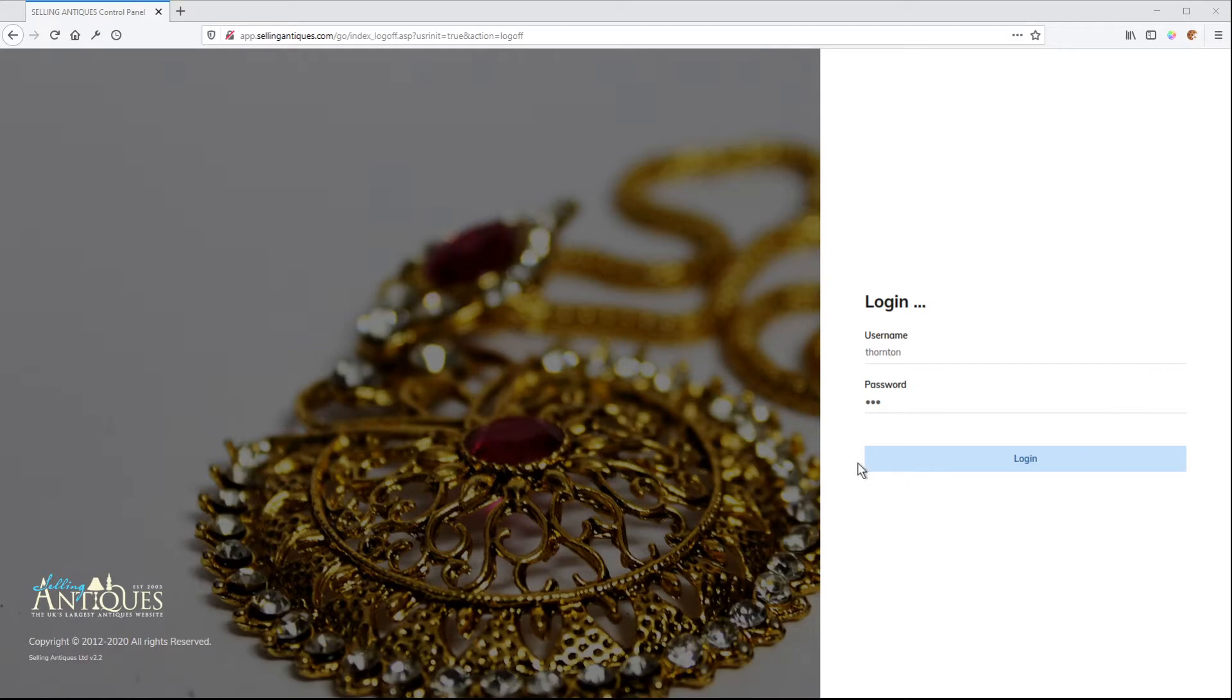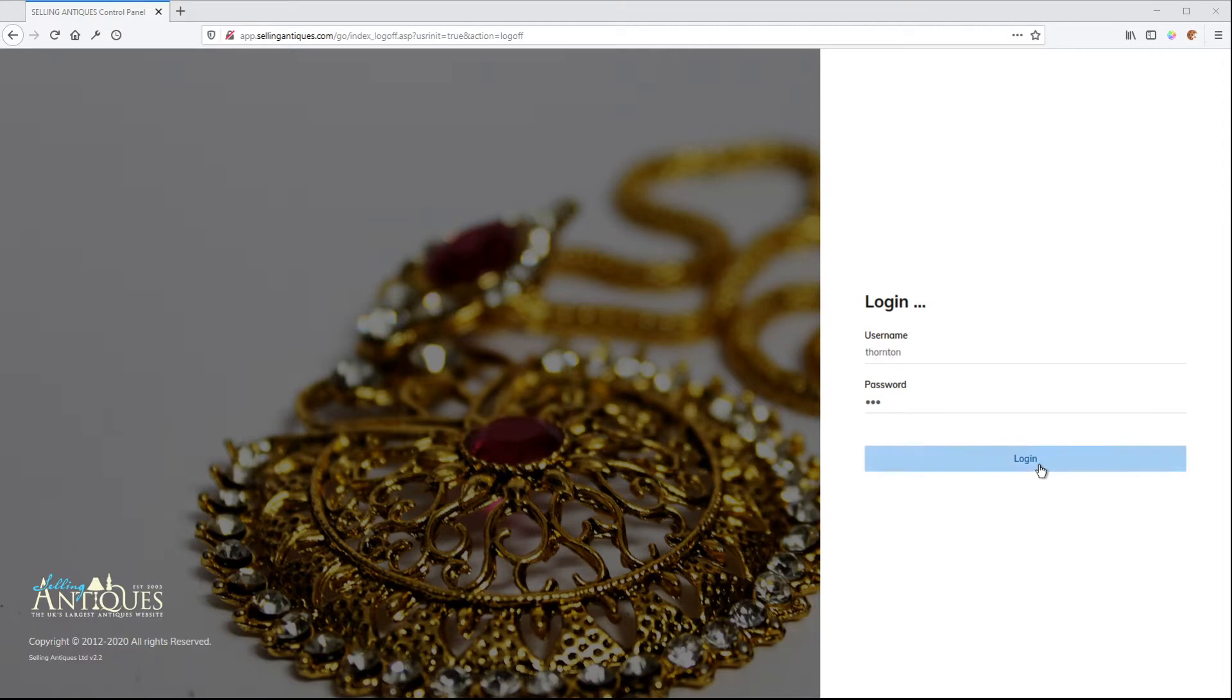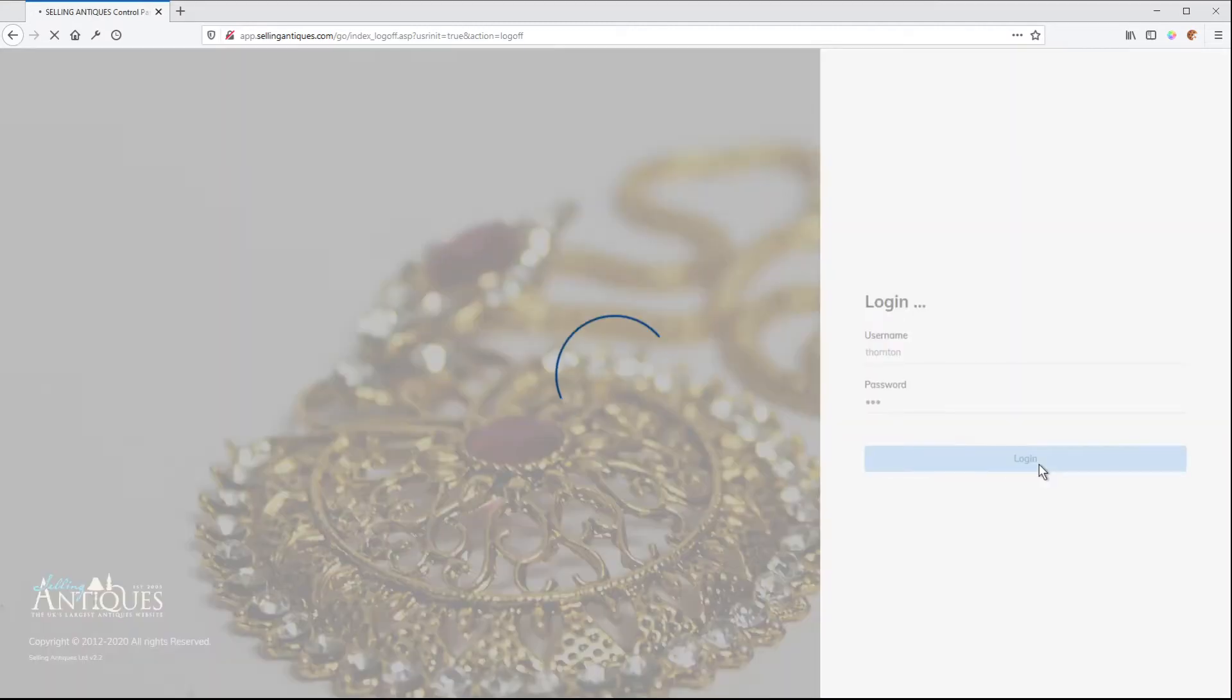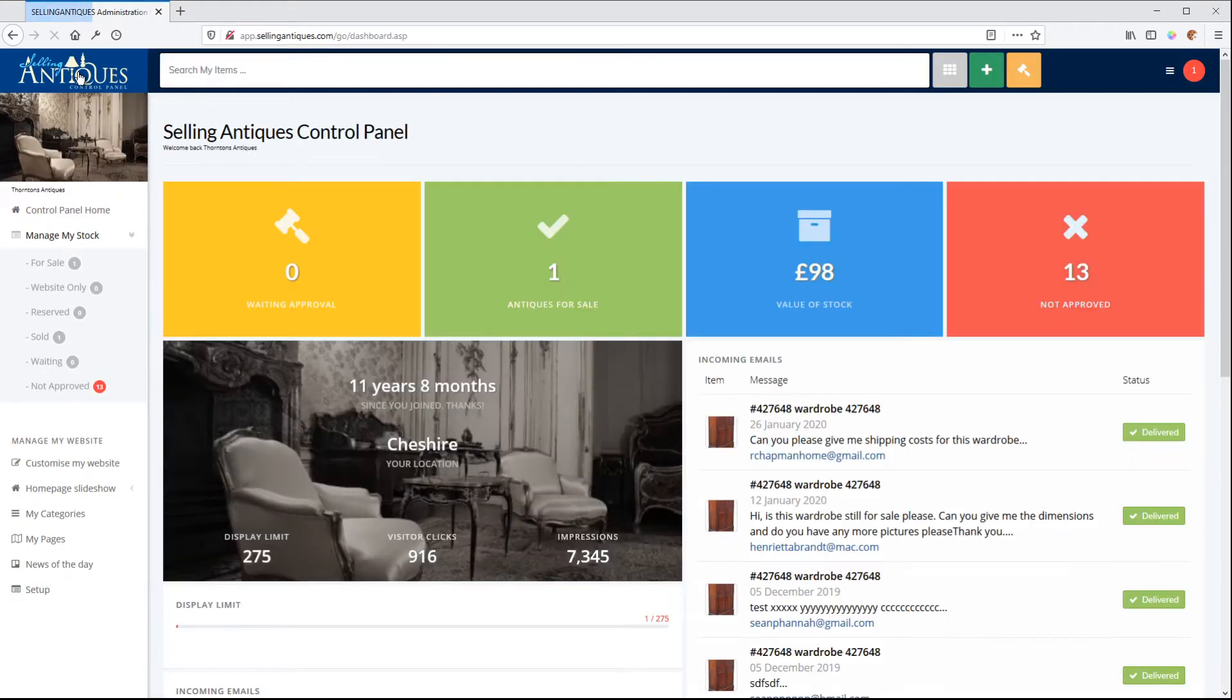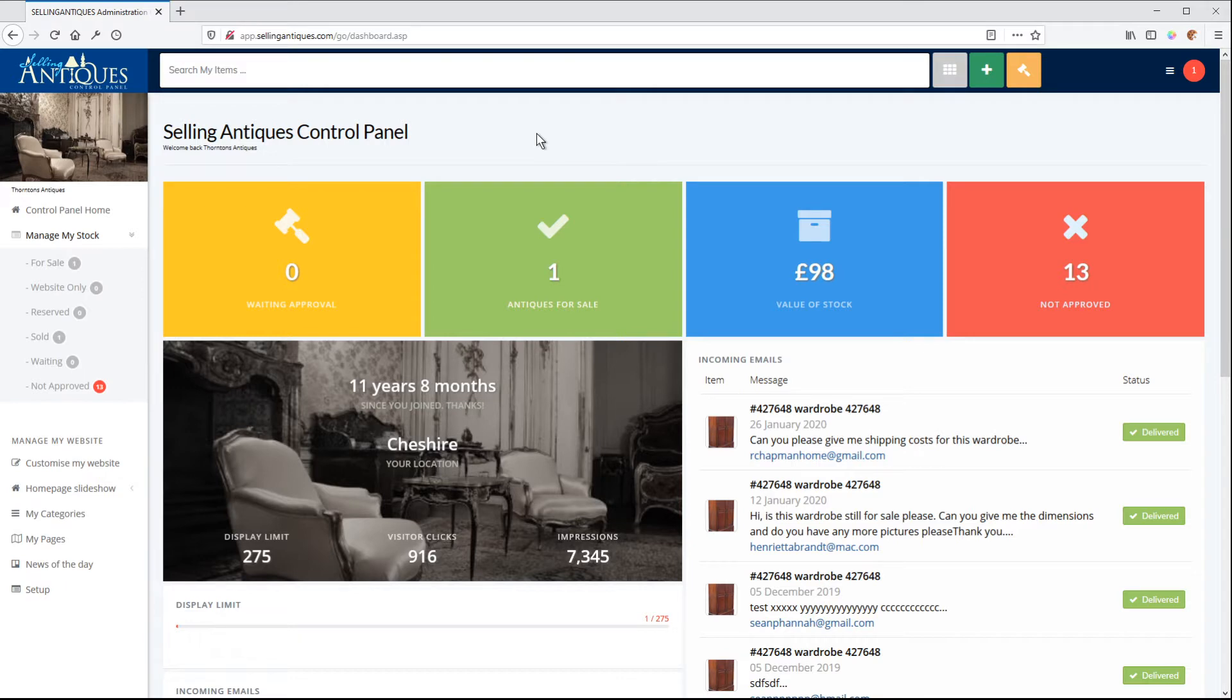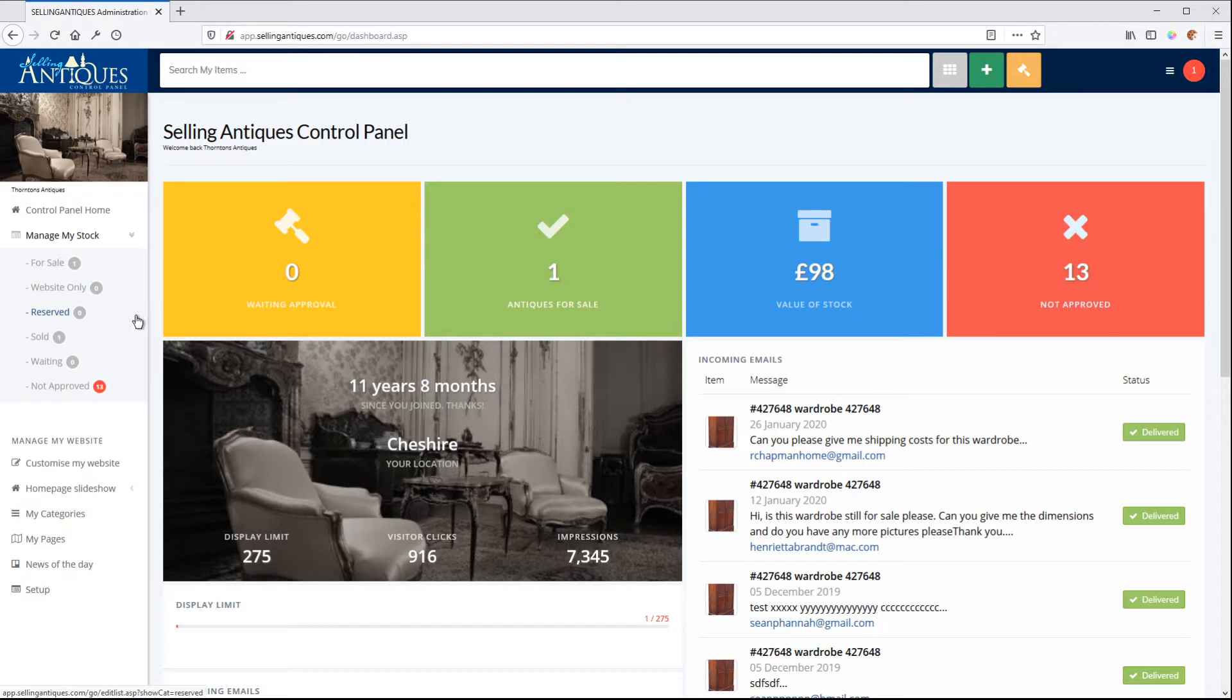First thing is the new login page. So here we've got the new dashboard, new home page. Looks very similar to the old version.